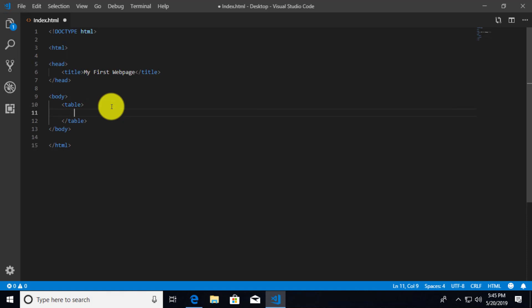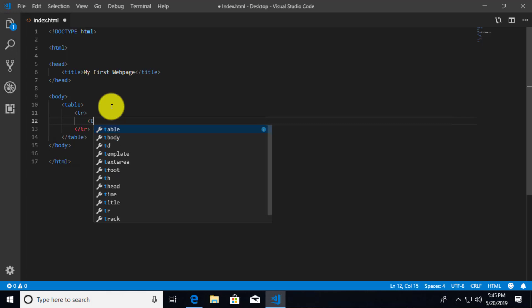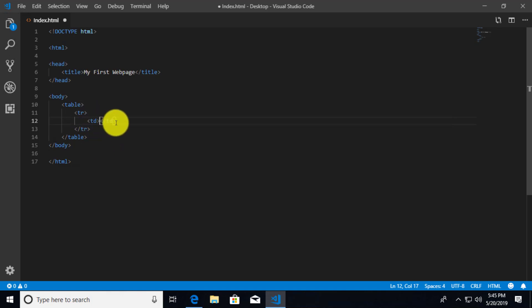And then what we can do is we can add table rows. So we add table rows by using the TR. And the TR element is just basically going to note a row. And a row is basically the cells going across from left to right. Now each individual cell inside of this row is going to be using the TD element. This stands for table data.